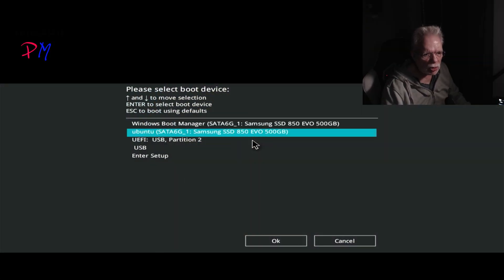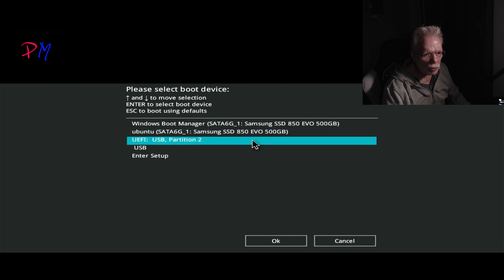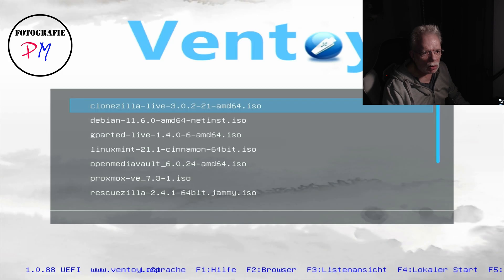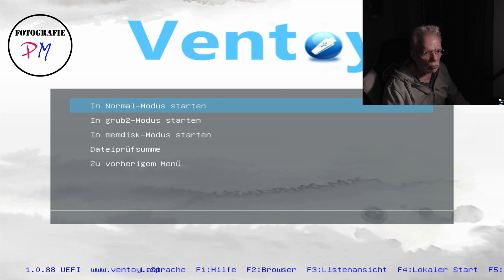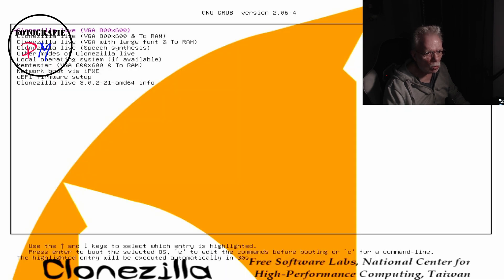We've booted our desktop PC and now we want to start from the USB flash drive. Here we have our Ventoy tool, which I already introduced in another blog article. I have installed different ISO images with various tools I need on a regular basis, and here we find Clonezilla, which I've been using for a little over 10 years to generate images from my local installations. We'll boot that.